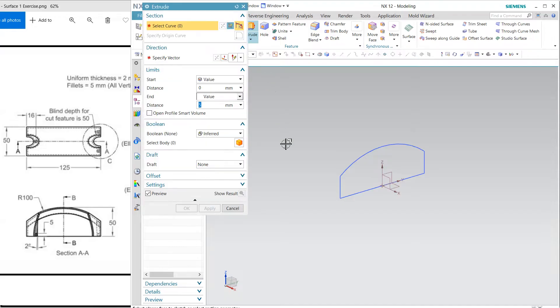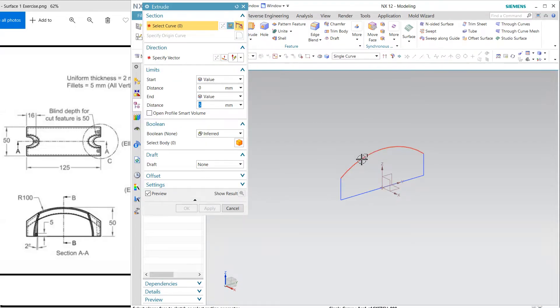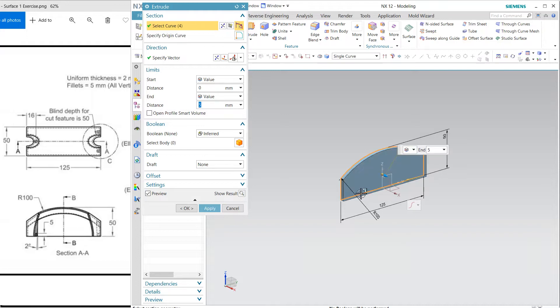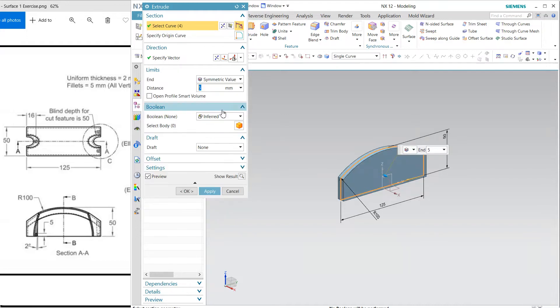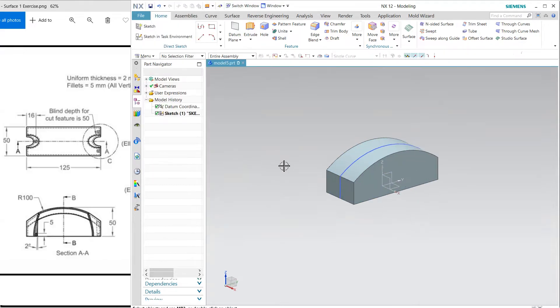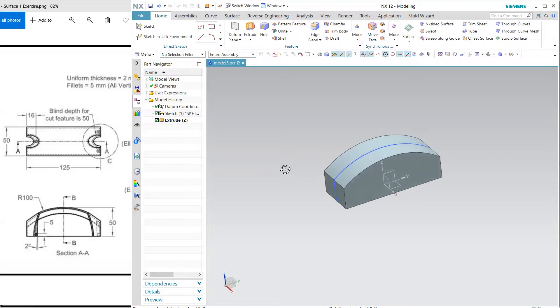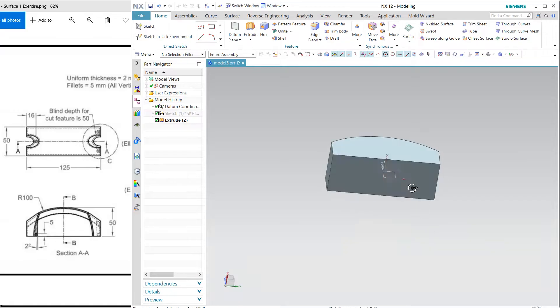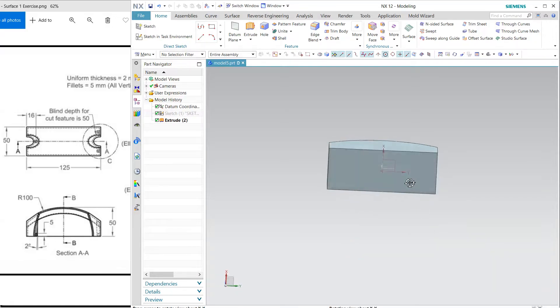It will automatically define. Finish and I'm going to extrude this. Make it symmetric and the value is 25 so that 50 will come. Hide this and now from the top.